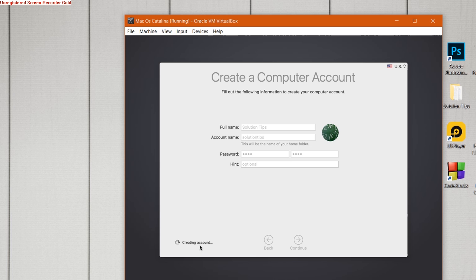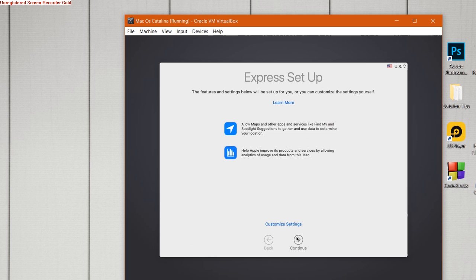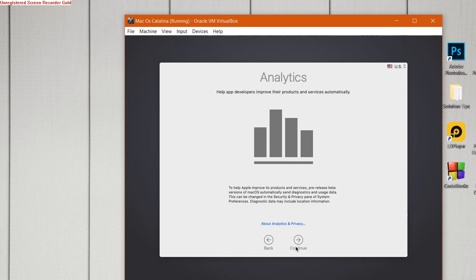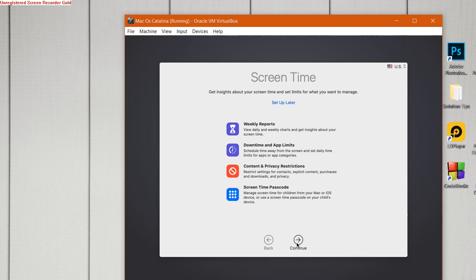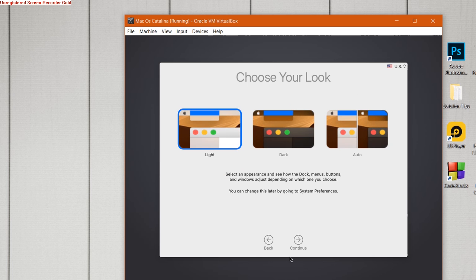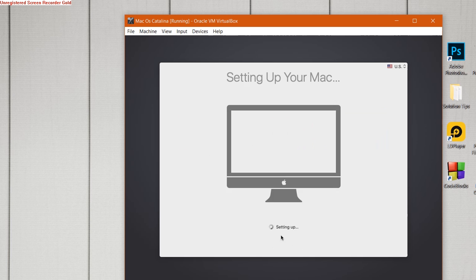It's creating the account. So once the account is created, we can land on macOS Catalina. Now just a few more clicks. Choose your look - I prefer the auto. Here we go, setting up Mac. Now we are almost there.